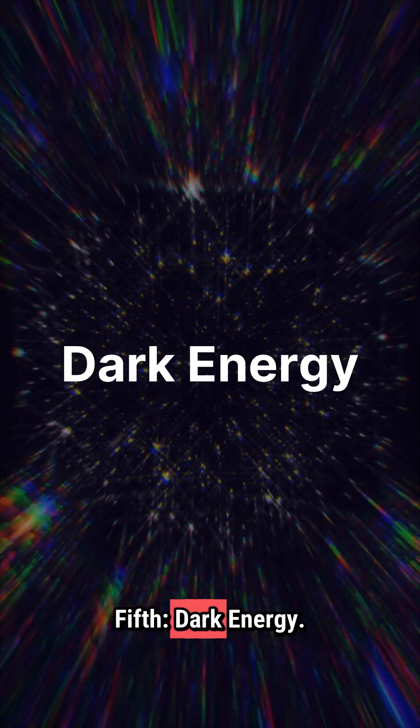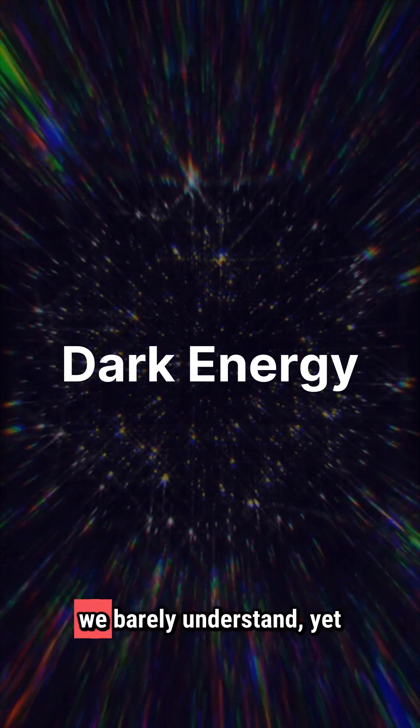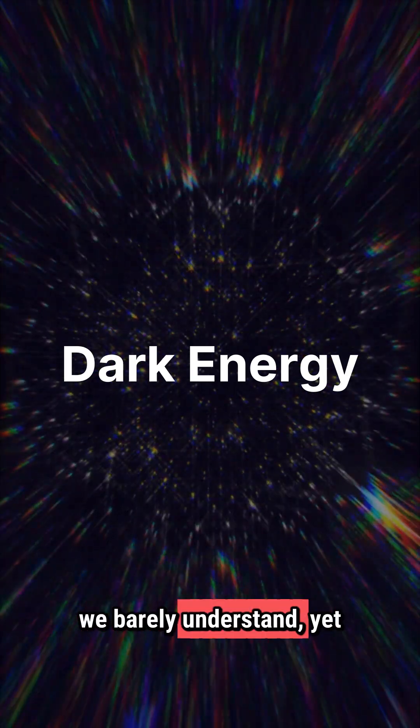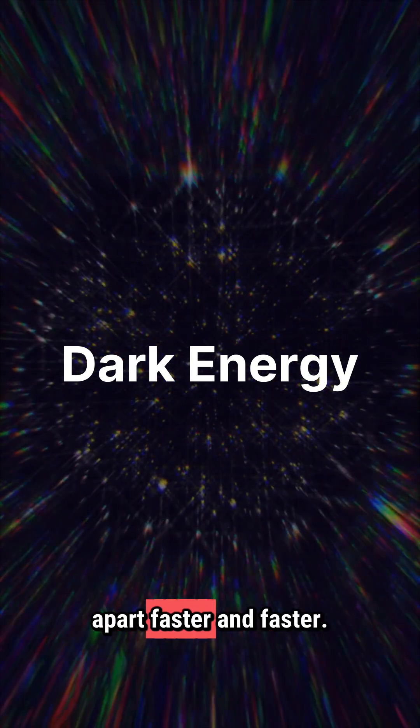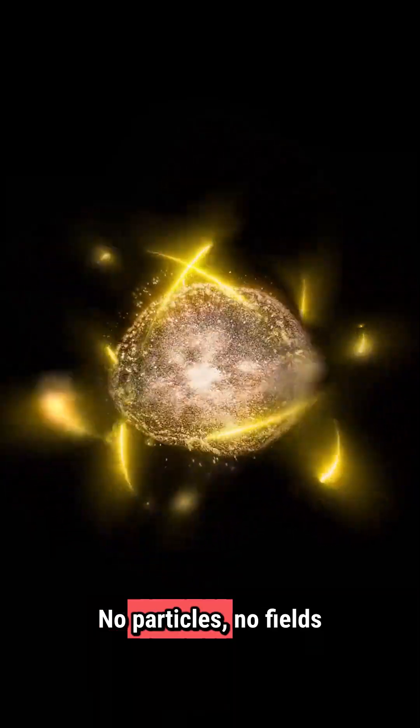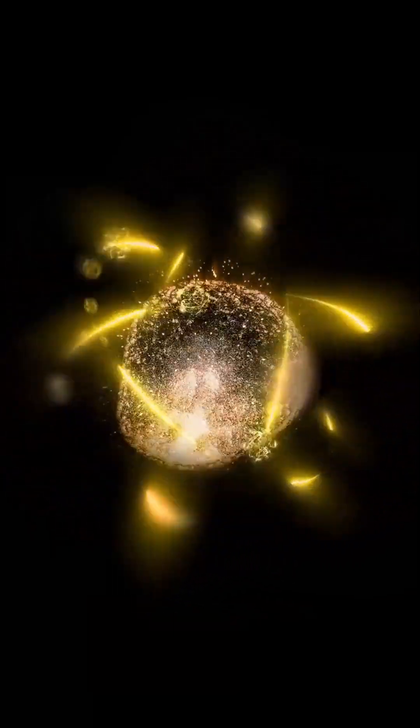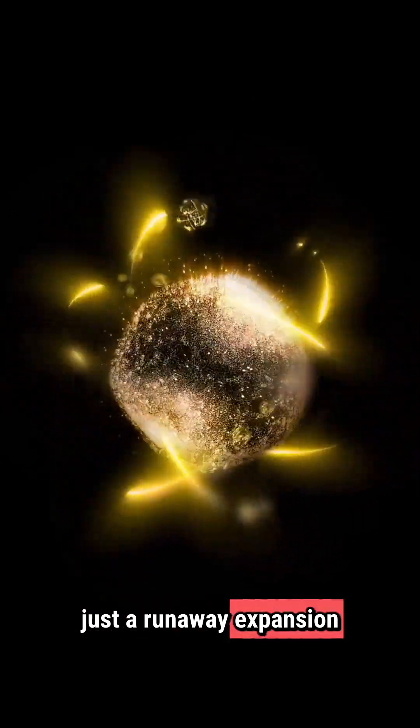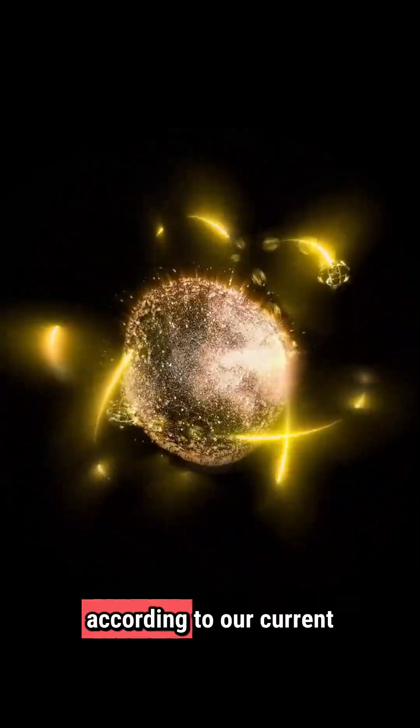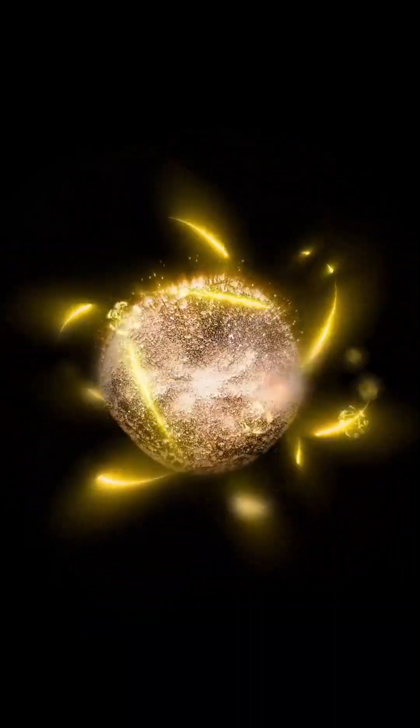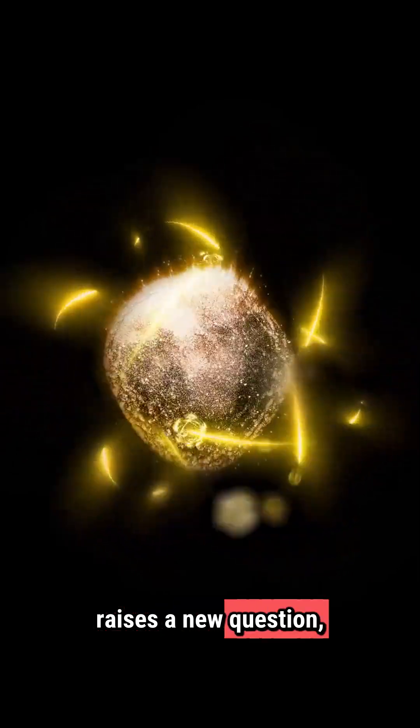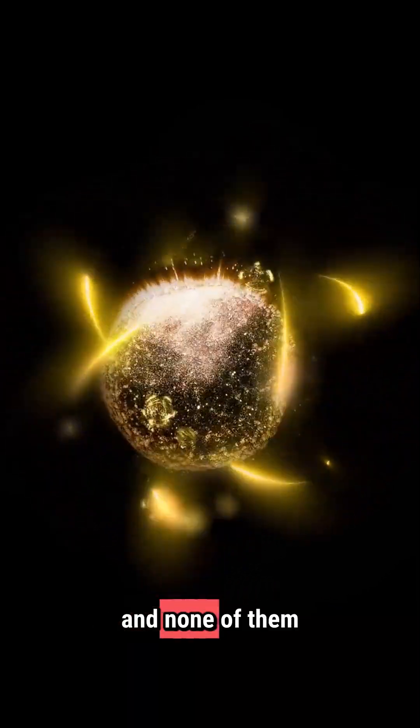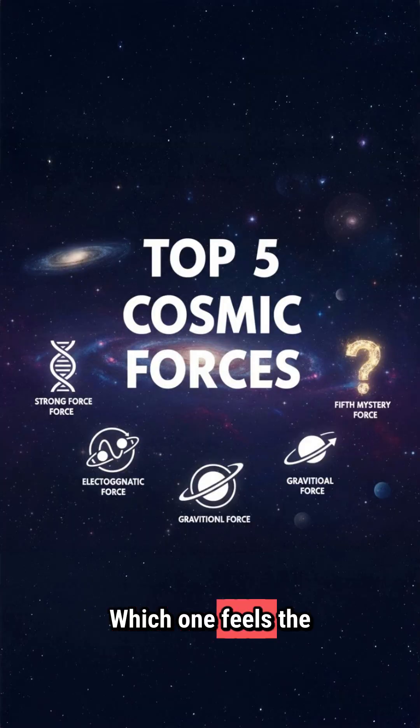Fifth, dark energy. This is the force we barely understand, yet it's tearing the universe apart faster and faster. No particles, no fields we can detect, just a runaway expansion that shouldn't be possible according to our current understanding. Every measurement we make raises a new question, and none of them line up neatly. Which one feels the strangest to you?